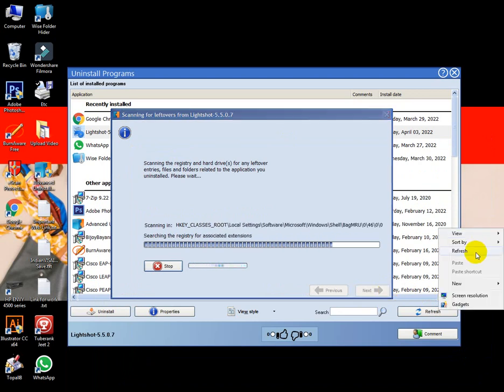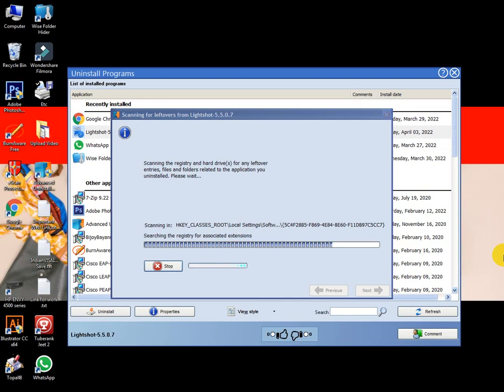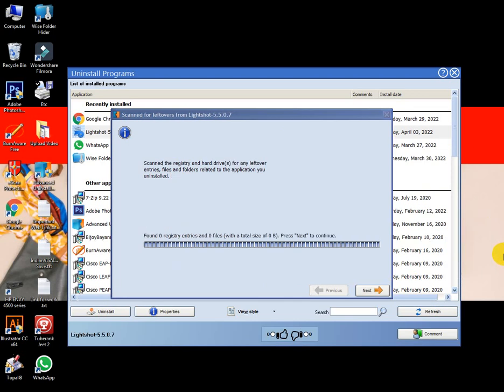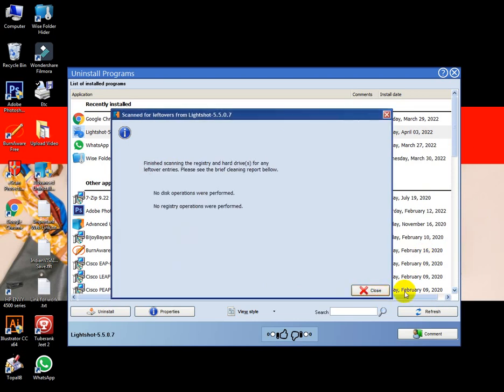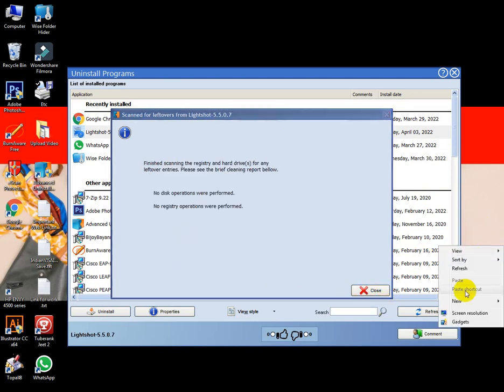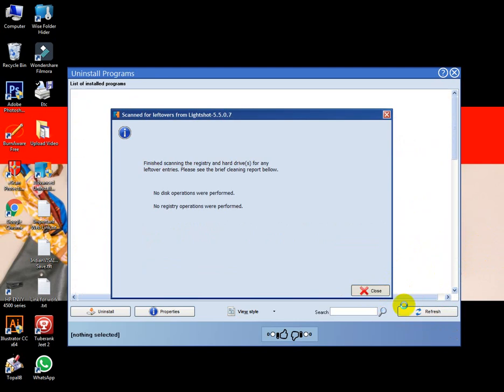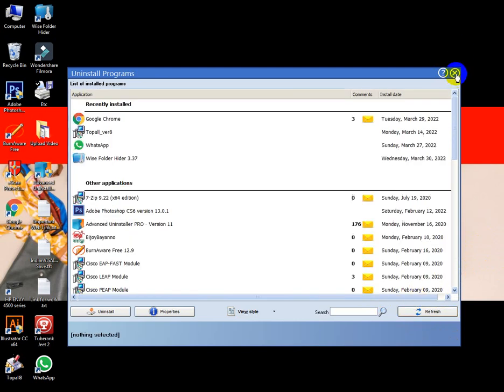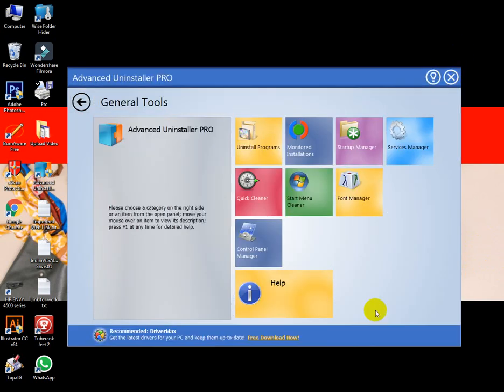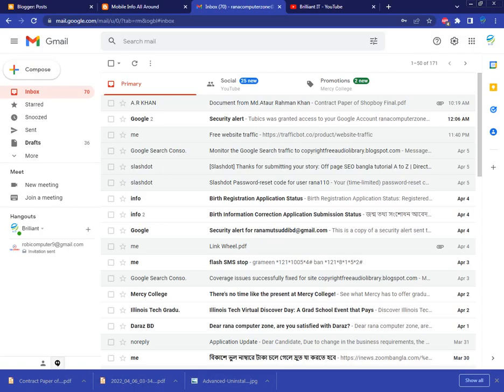If you have a virus issue, in this case you cannot uninstall programs normally. But if you use this software, you can uninstall this program.